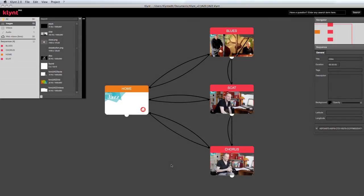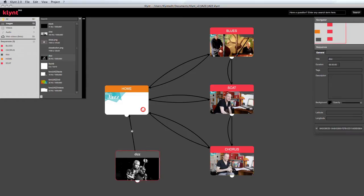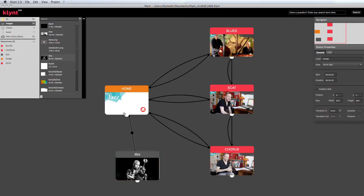To add interactivity to your project, you need to create links between your sequences. I'm going to start by creating a new sequence and then dragging the small circle that's beneath the sequence towards another sequence. This creates a link.